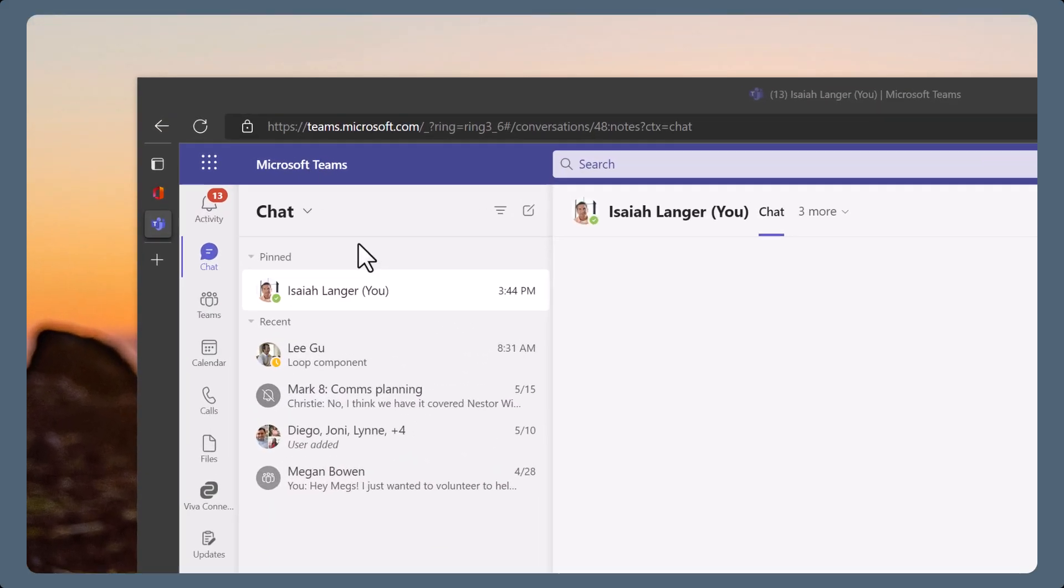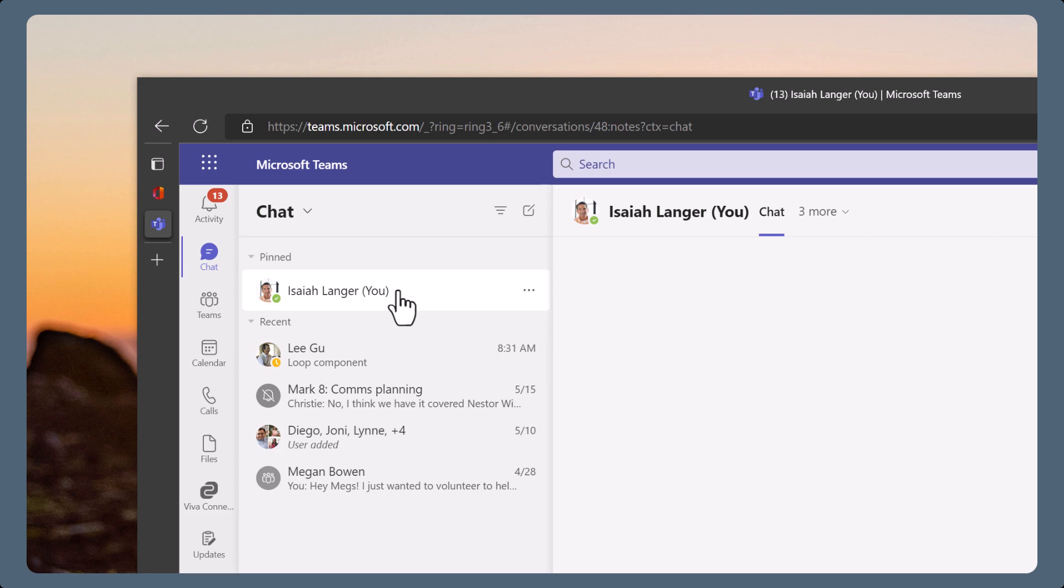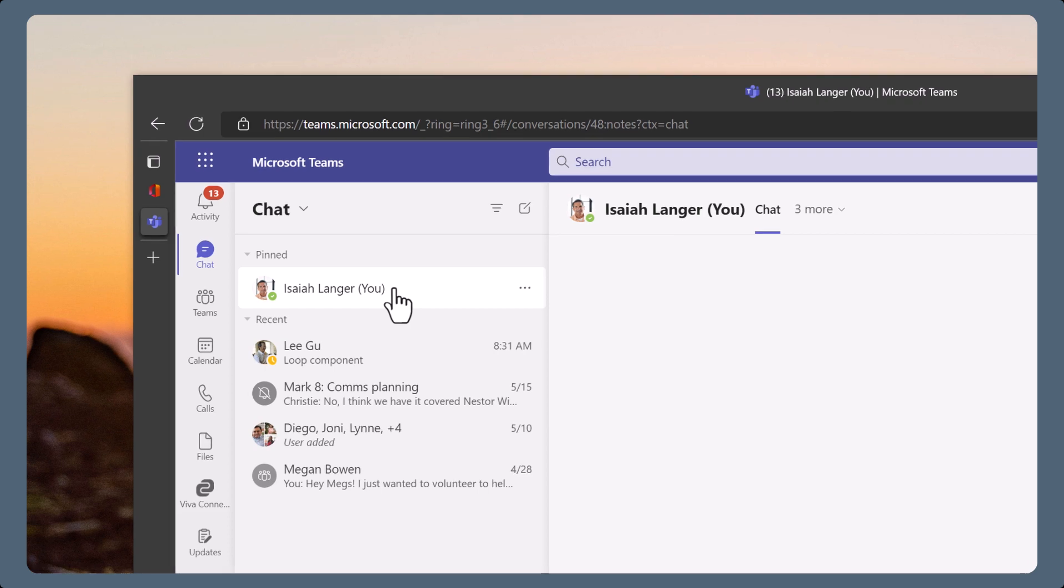Here's how it works. The Teams Chat with Self feature will show a chat with your name and you in brackets. It may be pinned to the top of your list of chats and meetings.